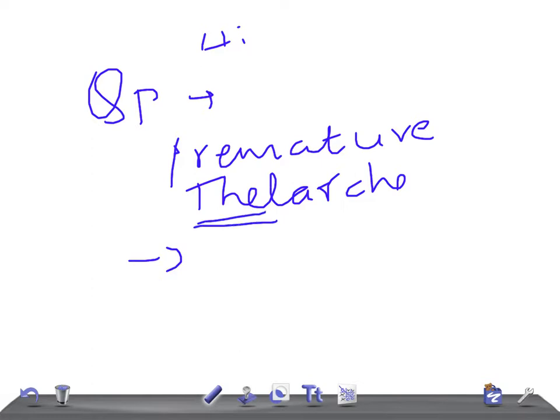The age of the patient is typically around 1 to 2 years old. This is commonly tested in USMLE Step 1 or Step 2 CK — for example, a 2-year-old female child is brought in with breast development and the mother is worried. Don't think of this as precocious puberty; it is premature thelarche.